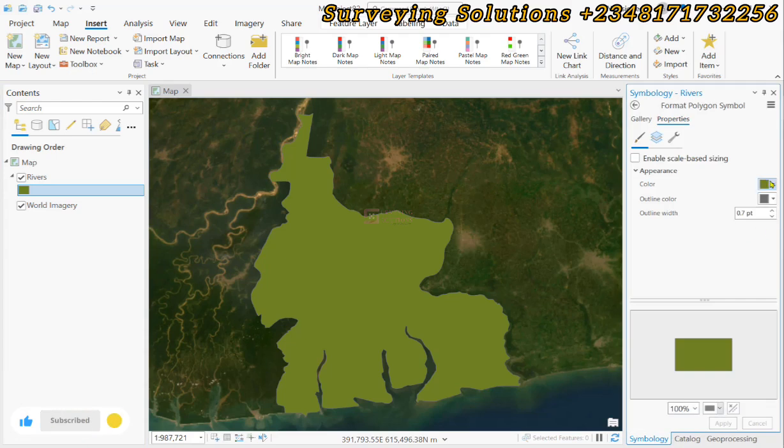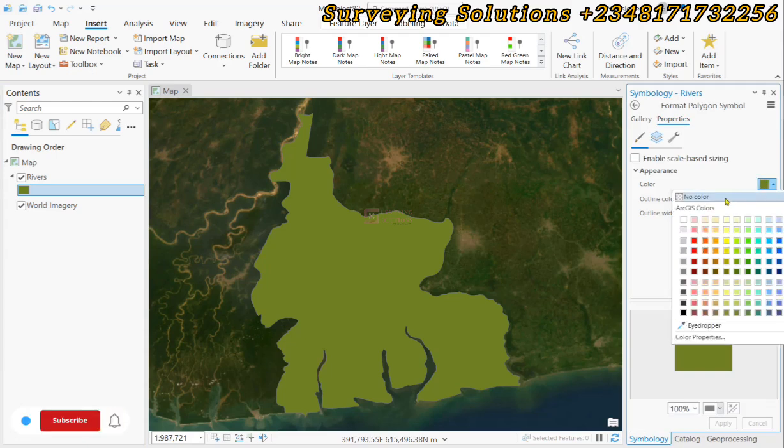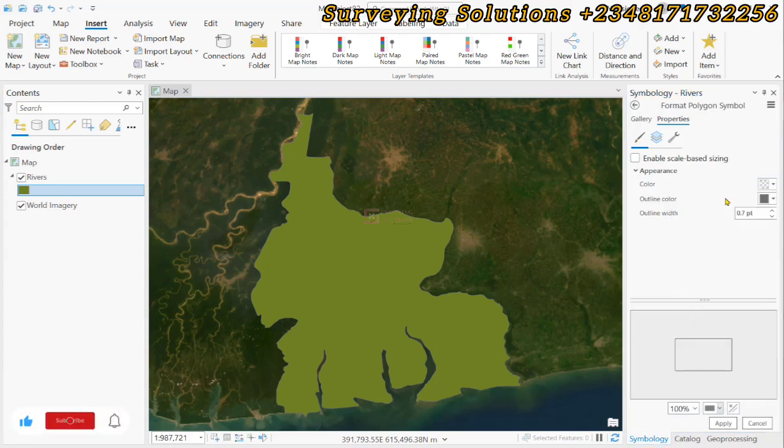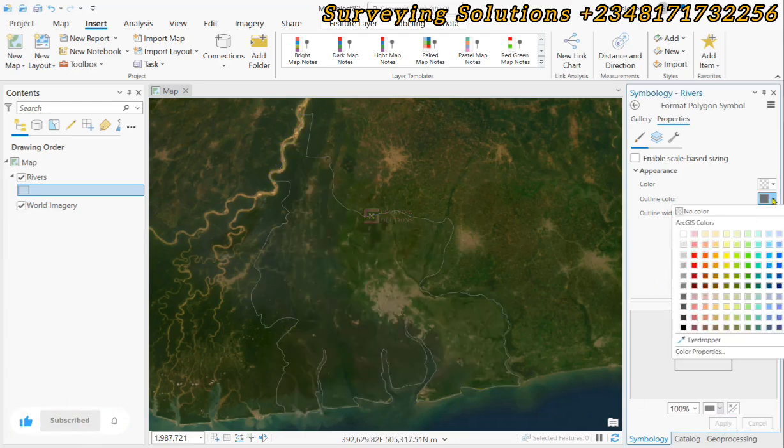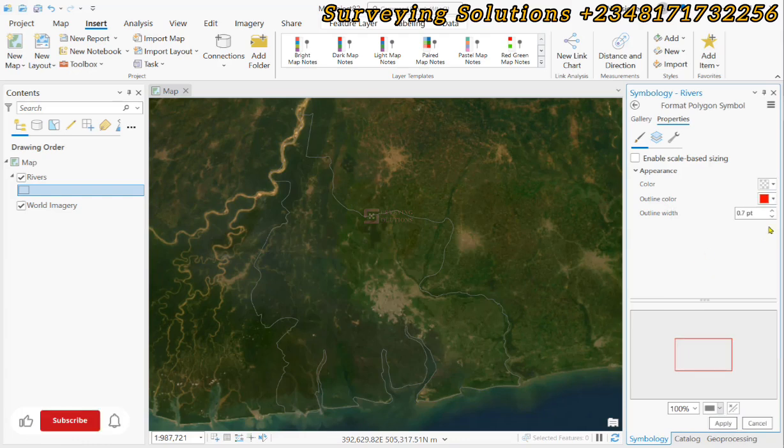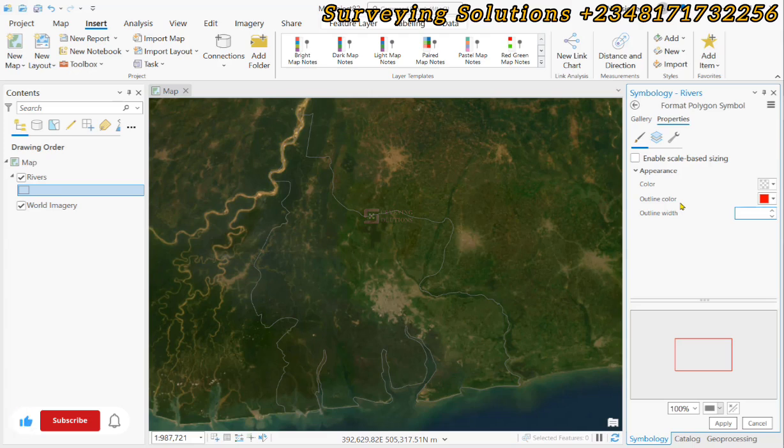On today's tutorial we are going to show you how to simplify a vector using ArcGIS Pro. We have done similar tasks using QGIS, however today we are going to use ArcGIS Pro to carry out that task as well.